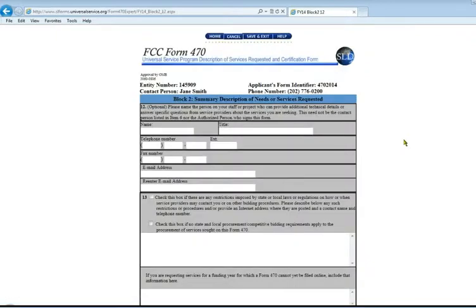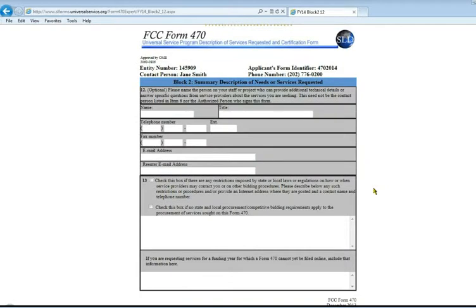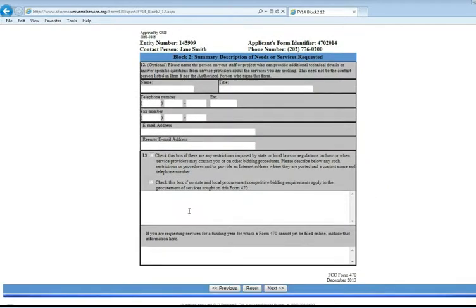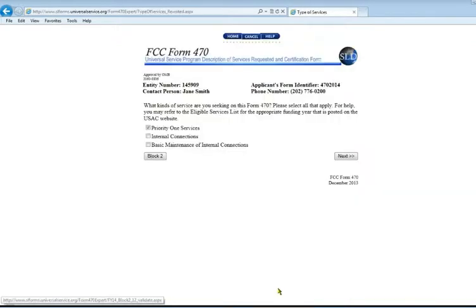This is where you can give some more information if necessary. If there is a specific technical service person they should be contacting for more information, you would enter that information here. If the person who's your main contact is the library director, you don't need to enter that. Number 13 is if there's any state or local procurement requirements. We're going to say no, we don't have any specific requirements.